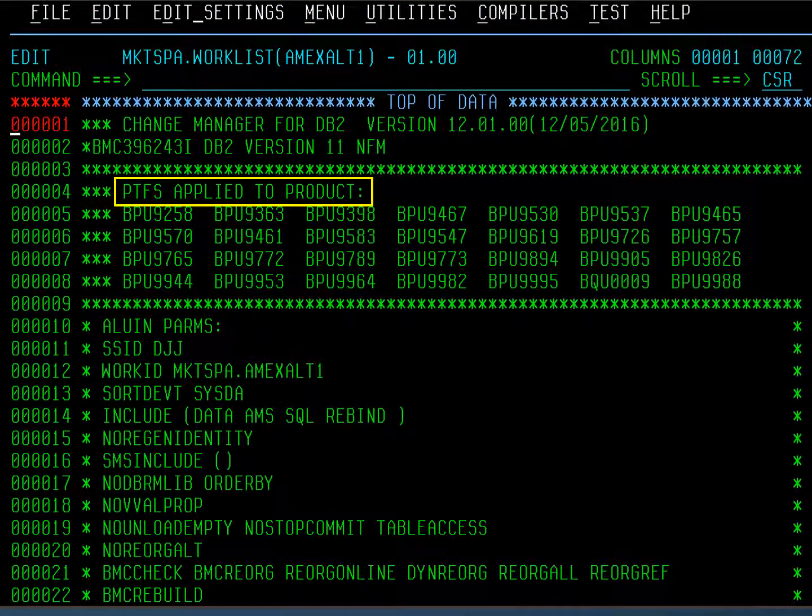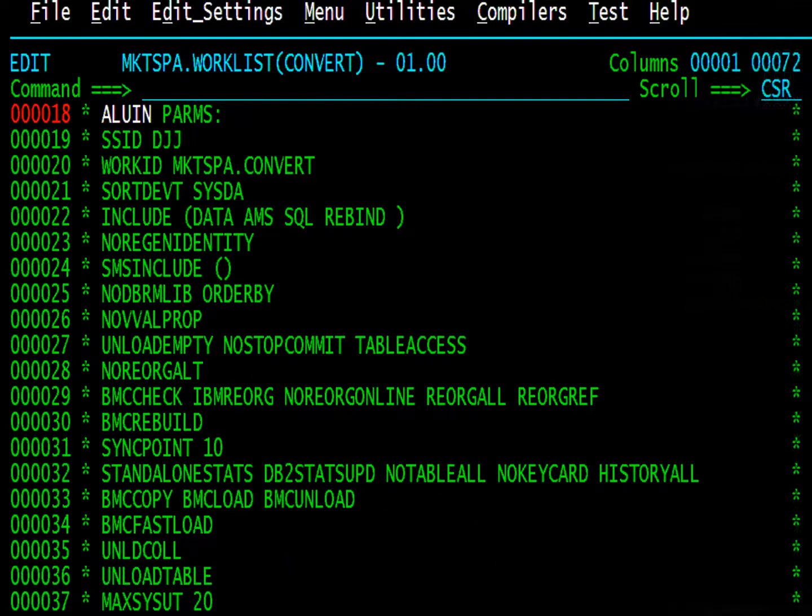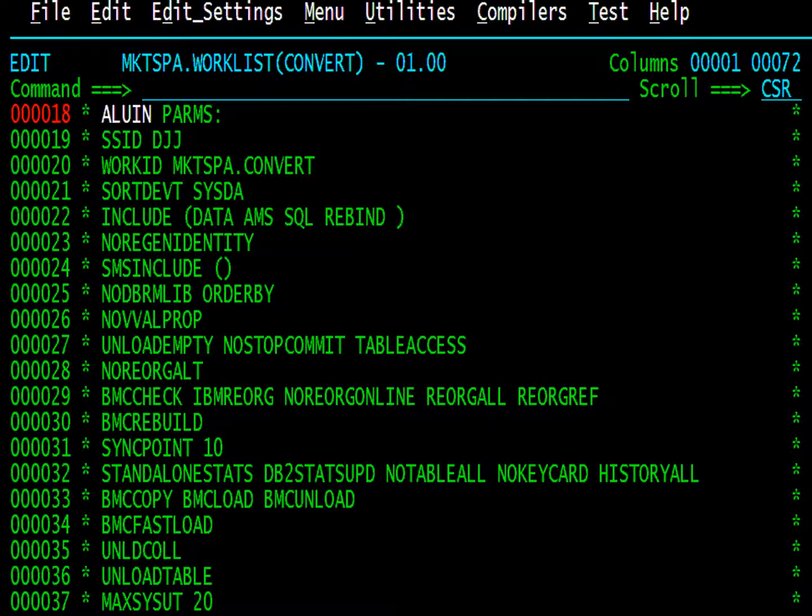This is the work list. The first part will display all the PTFs that have been applied to Change Manager. This list is important if you run into a problem and need to get support involved. Press F8 to scroll down. Next, you will see a list of the input that was used to generate this work list. Again, this is important. If you don't get the results expected, you can look at which options were used. Press F8.